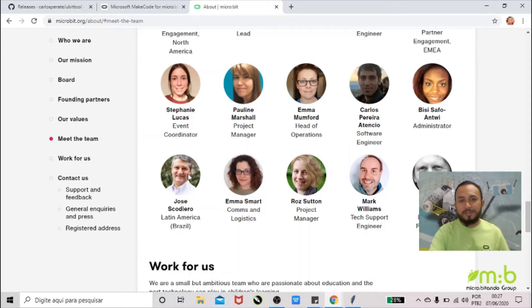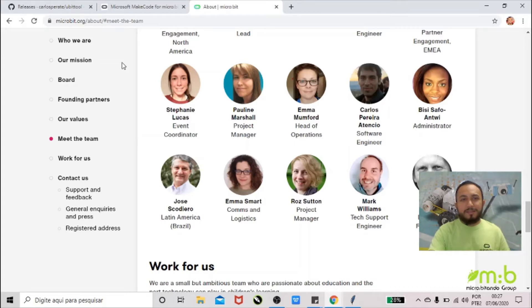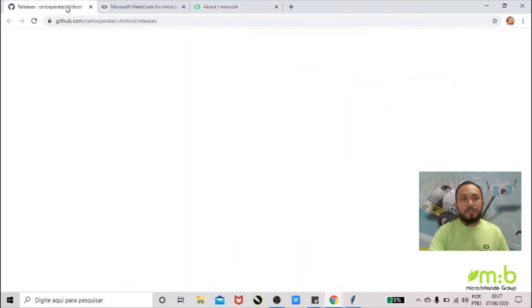And also here on this page you can check some other stuff from the micro:bit Foundation, Joseph from Brazil and Emma. Alright, let's get started.